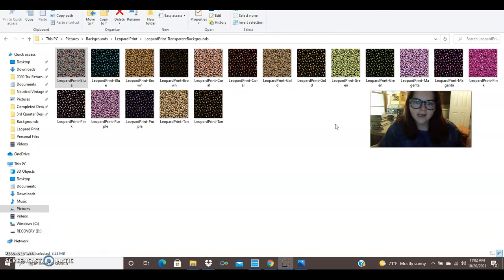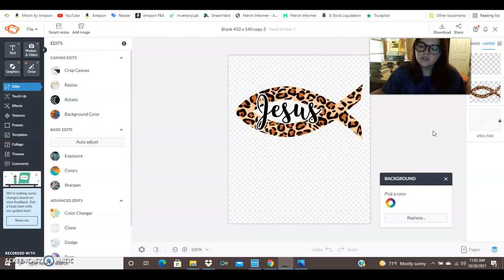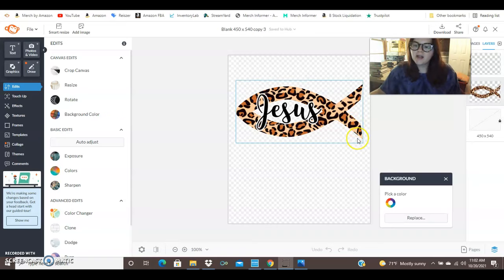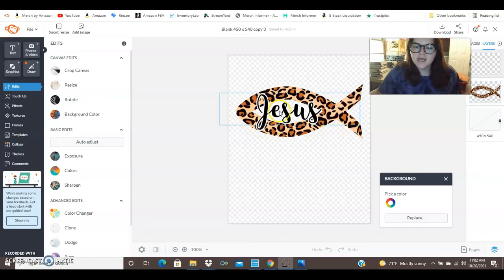So just flipping over here, this is what I mean by using the leopard print in my designs. I had this fish graphic that was kind of boring. It was just a black fish graphic. So I went ahead and added the leopard print background to this and then I put some text over it and then we have ourselves a t-shirt design and it's really as simple as that.